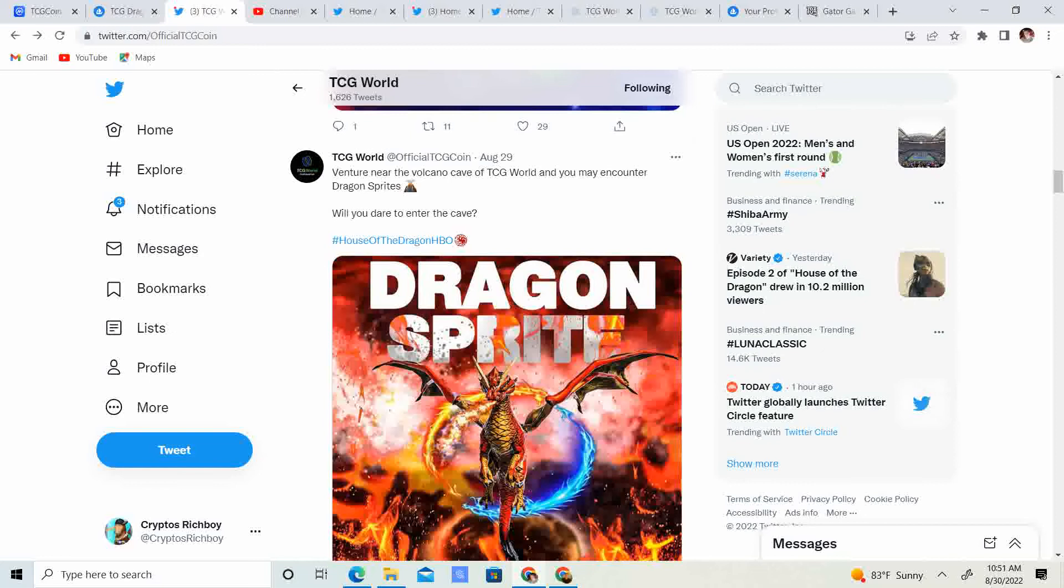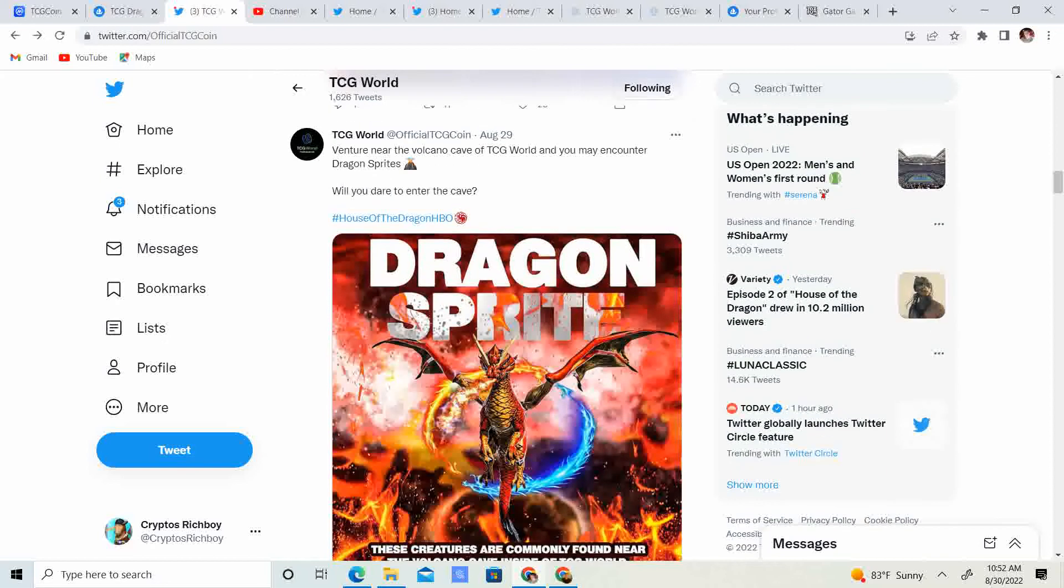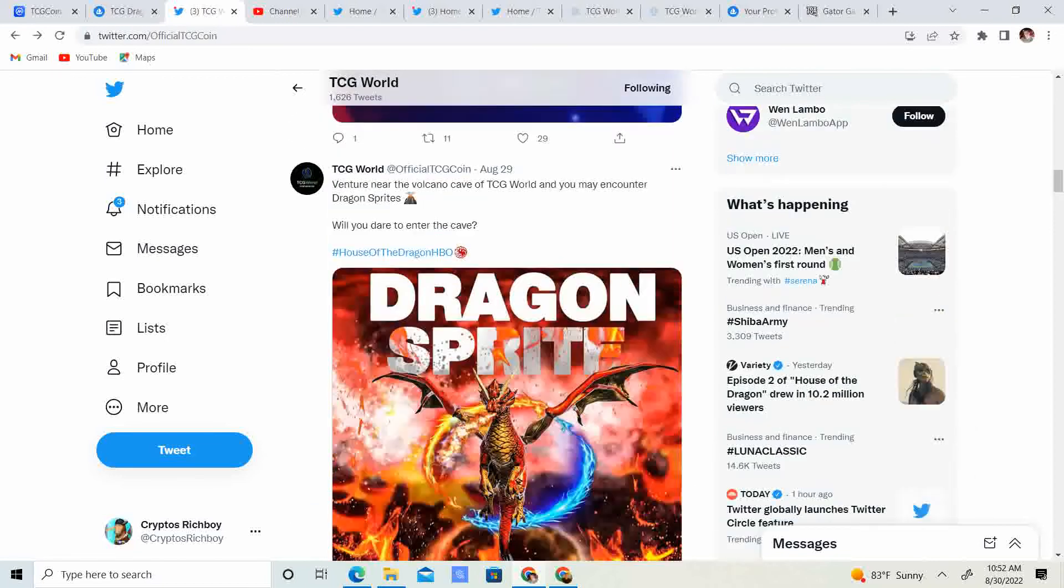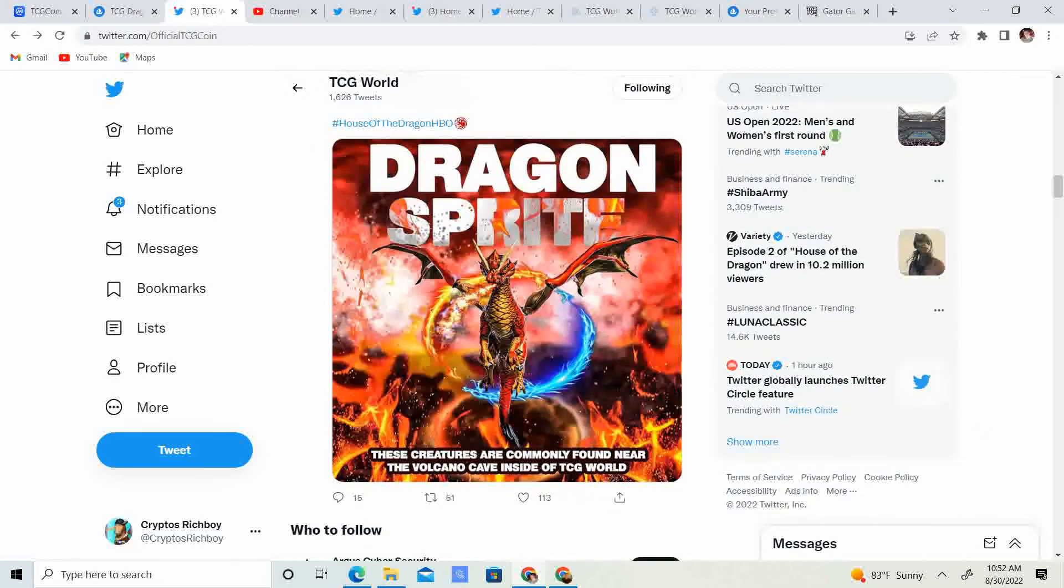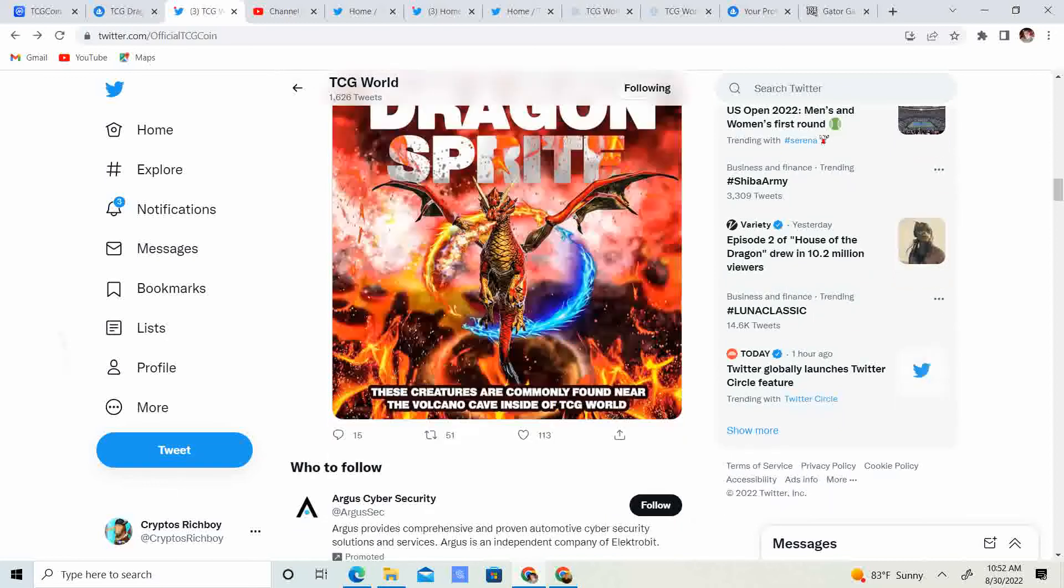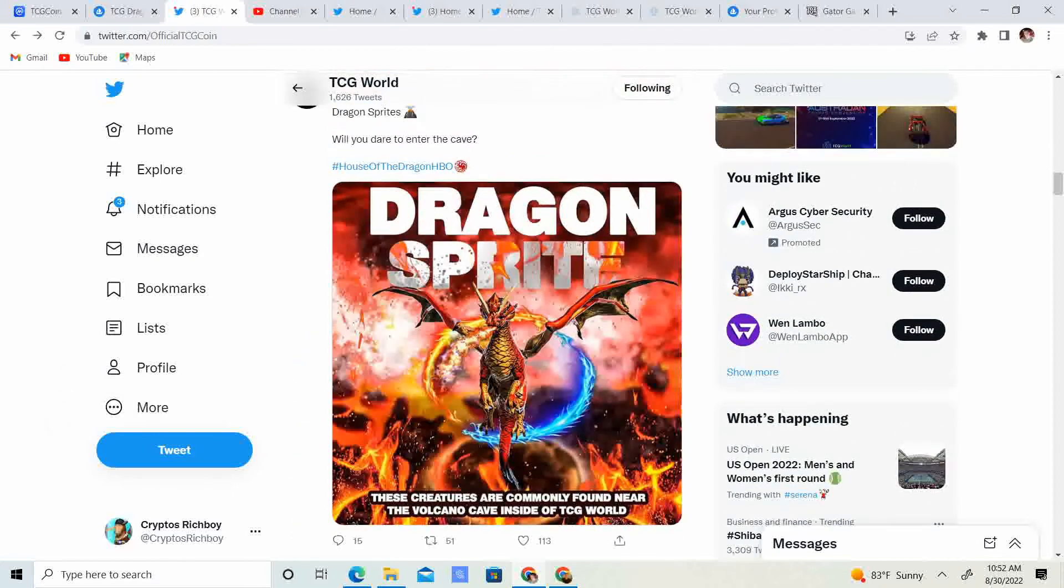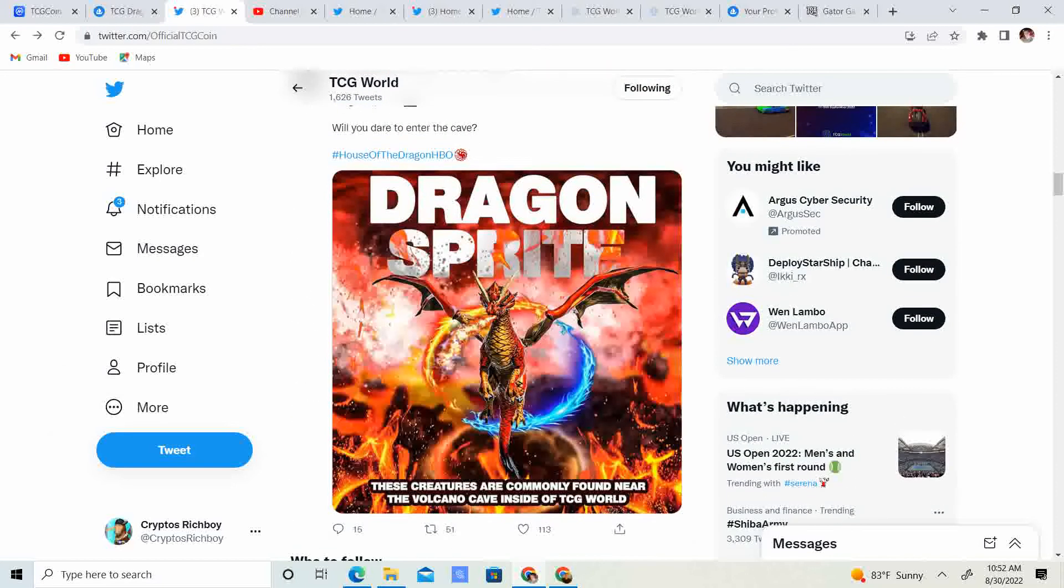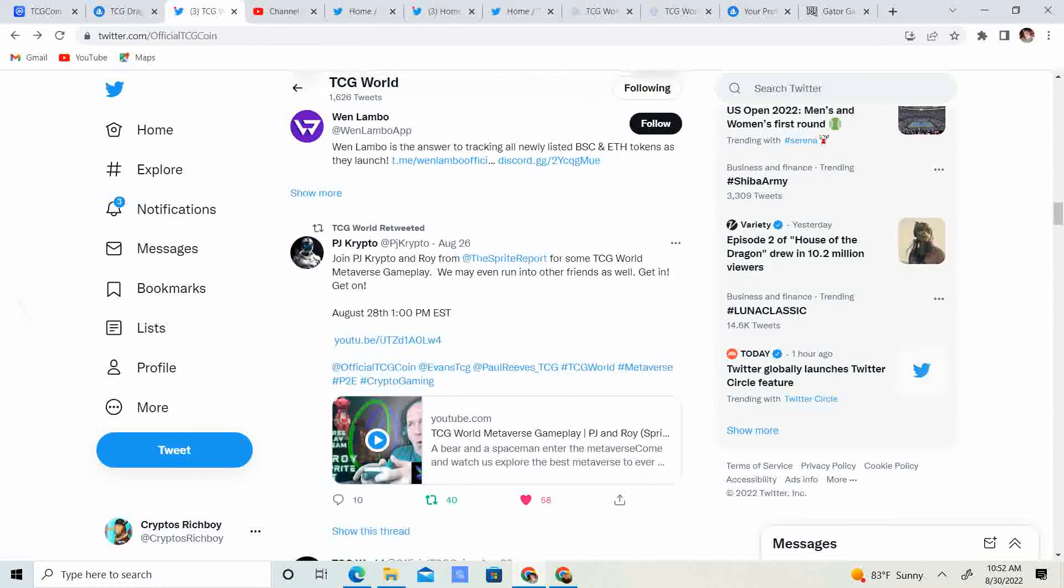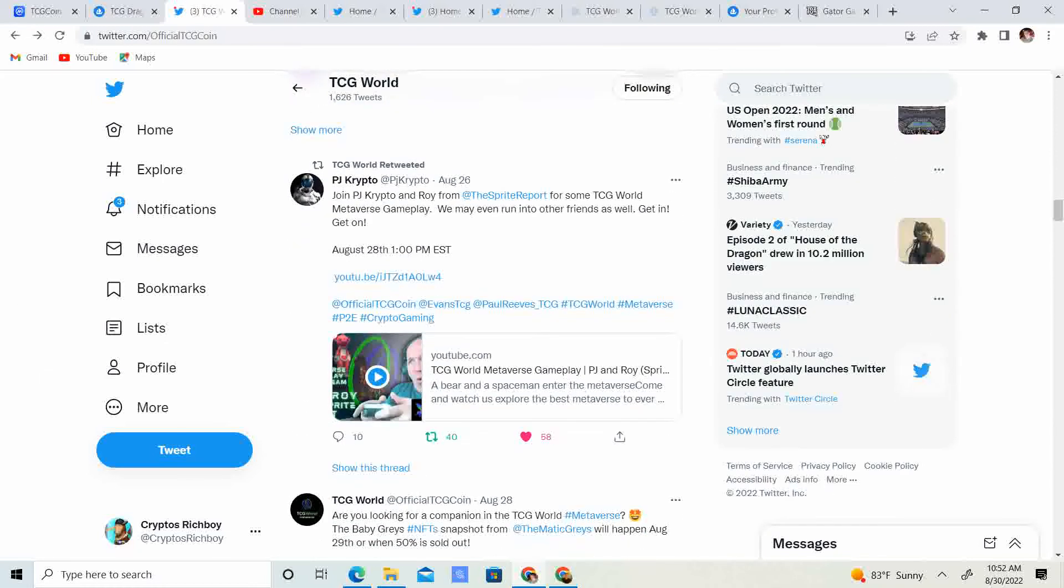August 29th, venture near Volcano Cave of TCG World, and you may encounter Dragon Sprites. Will you dare enter the cave? So, if you guys are by the volcano, you guys can go around there, and there's going to be Dragon Sprites. So, I don't think they're going to be the ones that you can fly on, but they might be mini dragons or something real cool that you guys can catch.